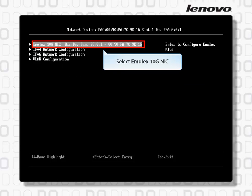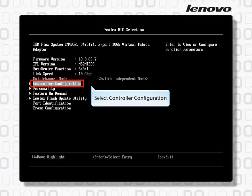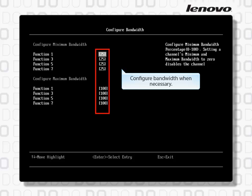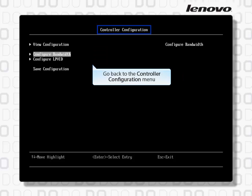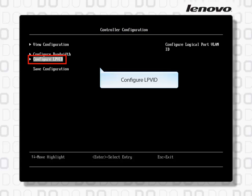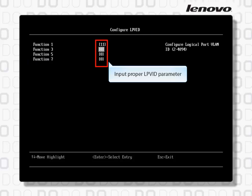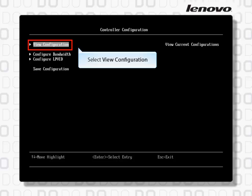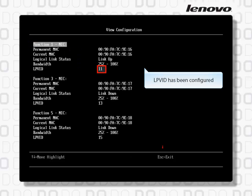Select Emulex 10G NIC, then select Controller Configuration. Configure Bandwidth when necessary. Go back to the Controller Configuration menu and configure LPVID. Input proper LPVID parameters — for example, 11, 13, 15, 17. Save the configuration, then select View Configuration to confirm that LPVID has been configured.